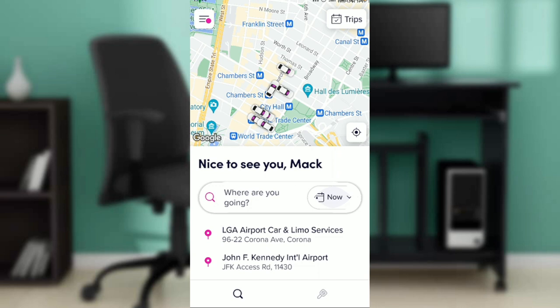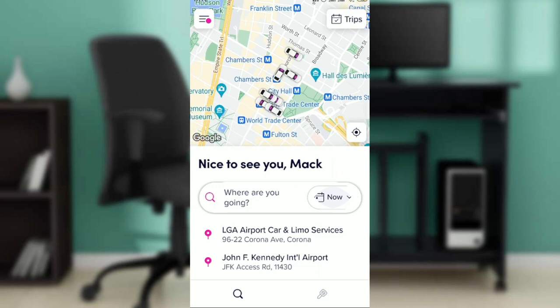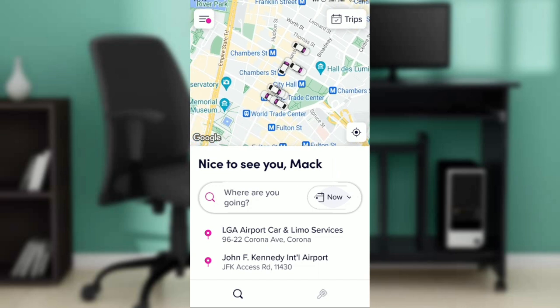Now let's hop into today's task, which is pretty simple — how to delete a Lyft payment method. If you were signing up and you added a payment method and you want to delete it for one reason or another, this is exactly what you should do.